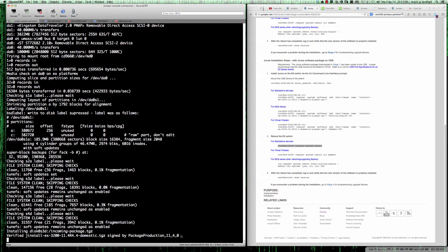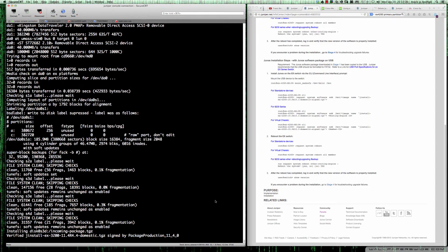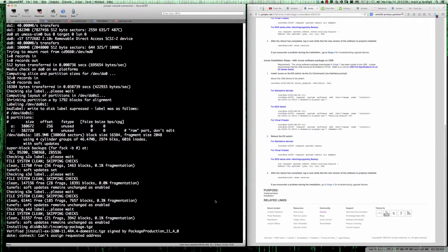We should see here in a second that it's going to be installing a number of different packages for us. So we're going to let this continue to run. If I remember correctly this takes about two to three minutes, but it shouldn't run much longer than that.